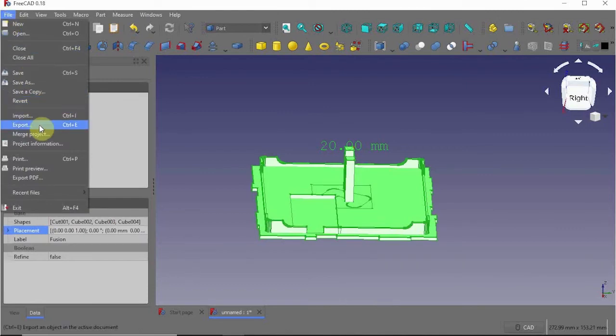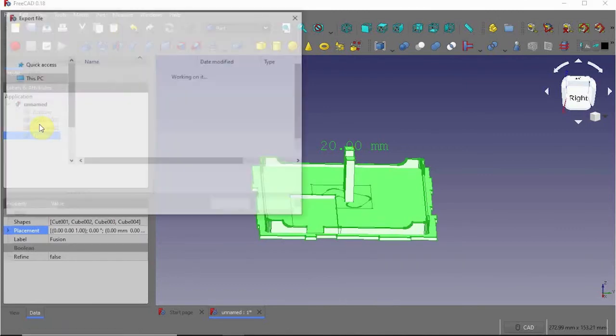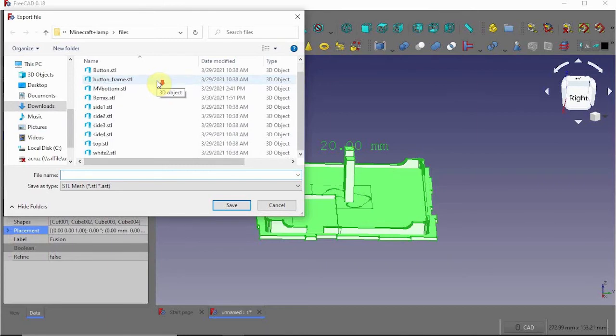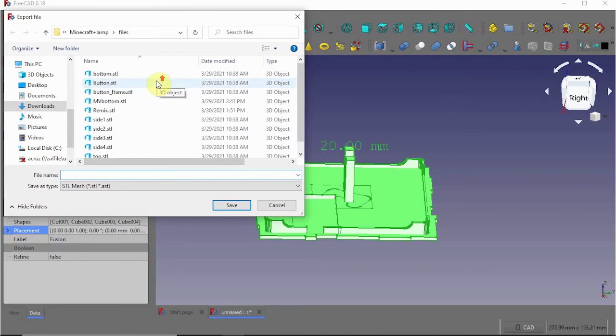Once you have it where you want it, go ahead and go to File, Export, and rename your STL.